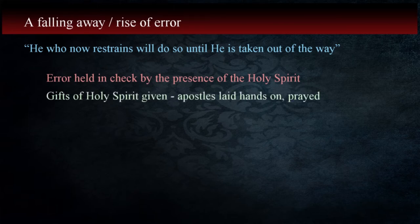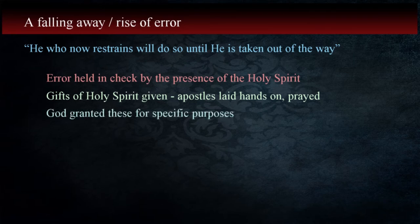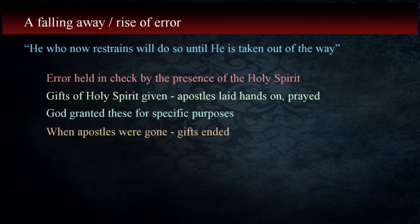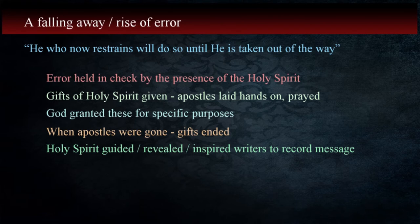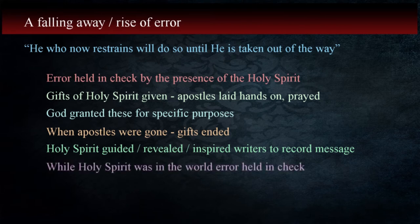He who now restrains will do so until he's taken out of the way. The errors that were beginning to take root were held in check by the power of truth reinforced by the presence in the world of the Holy Spirit, the helper that Christ stated he would send to aid the apostles in their work. The gifts of the Holy Spirit were transmitted to faithful Christians when the apostles laid their hands on them and prayed to God. Paul informs us that it was God who granted these gifts for specific reasons in line with the abilities individuals possessed in 1 Corinthians 12. Because of this, when the last apostle died, the gifts were no longer granted and so the work of the Spirit was done.